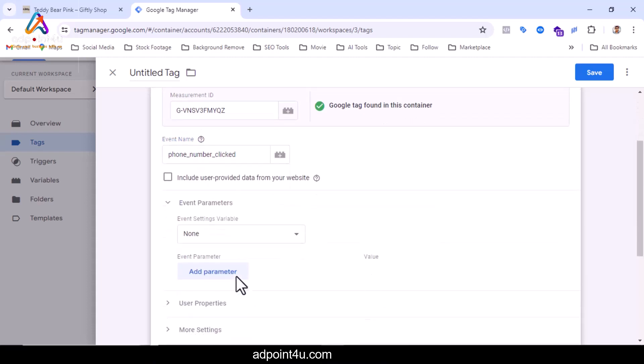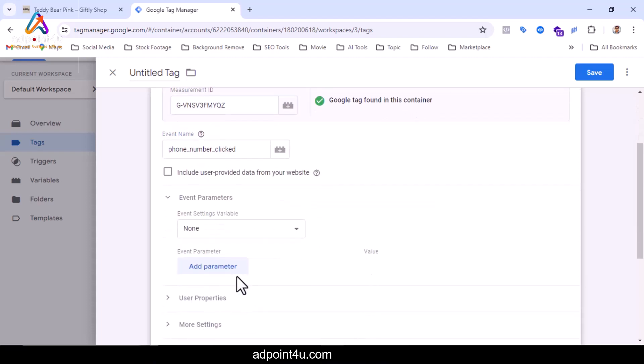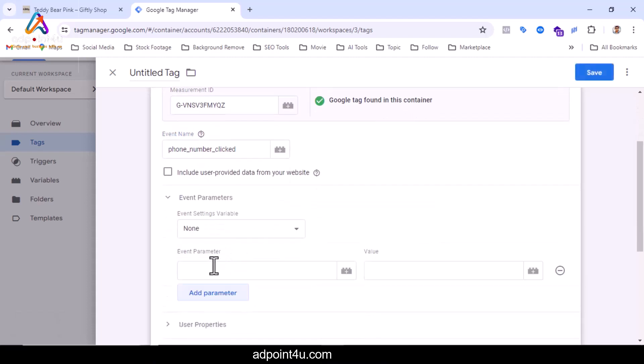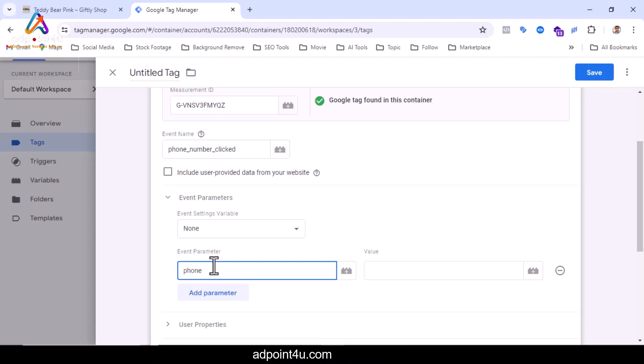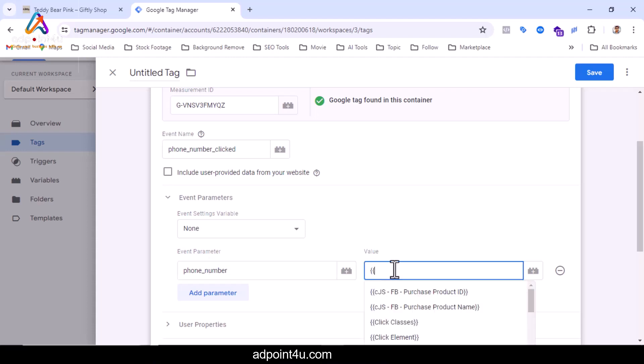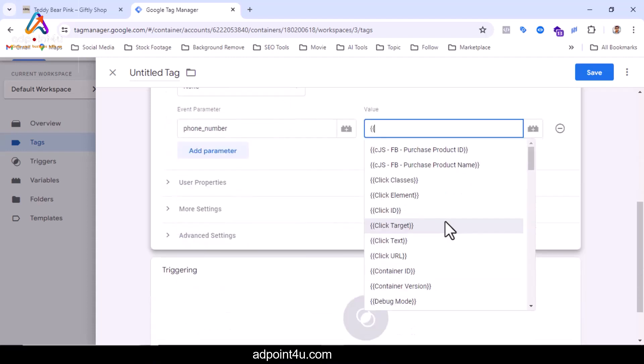Now I will click on event parameters. From here I will click on add parameters. I will write phone_number, and I will select the value click texts.